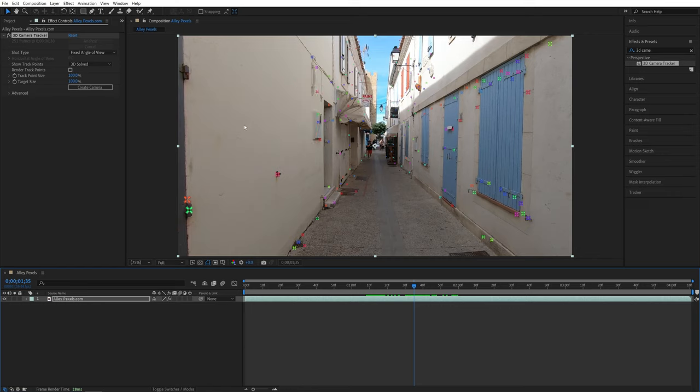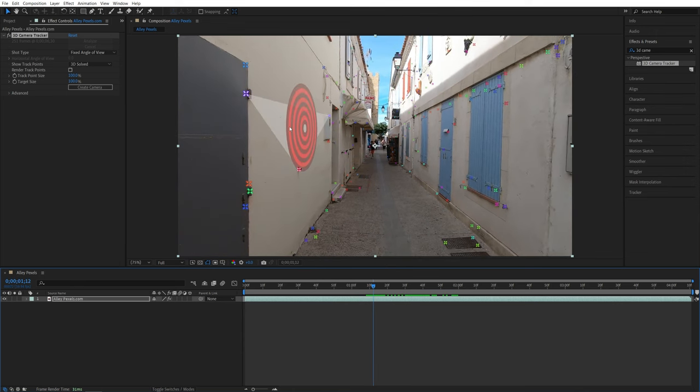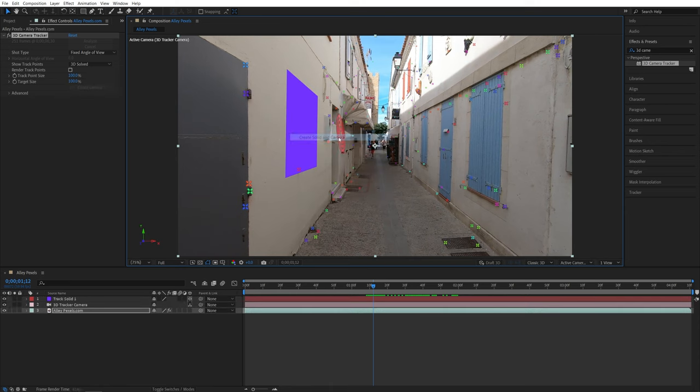So in my case, I want to add an object to this wall over here. So I'm going to scroll a bit back. Then I'm going to right click and select create solid and camera. Then a camera and the solid will be created. And you only need to create a camera once and the rest will be just the solid.